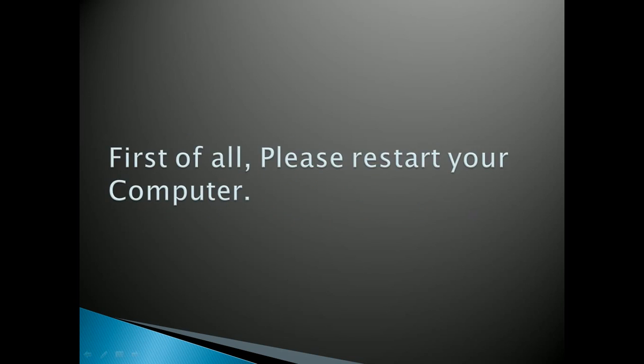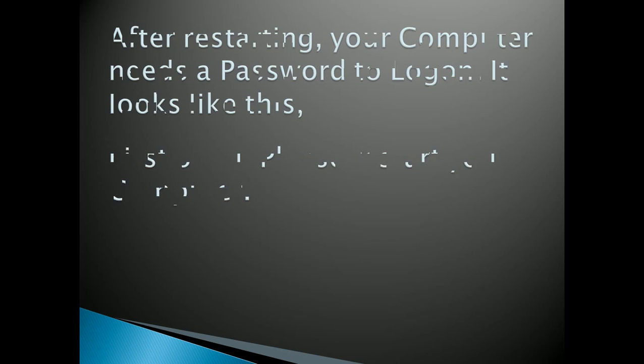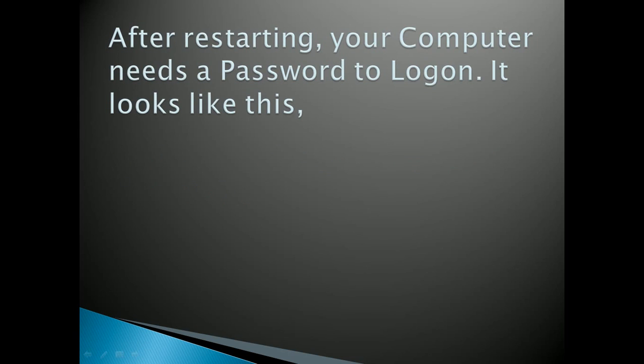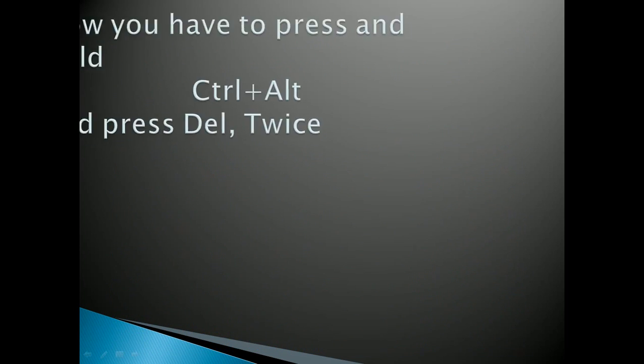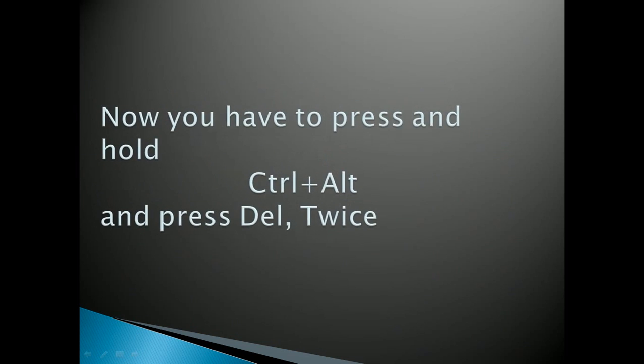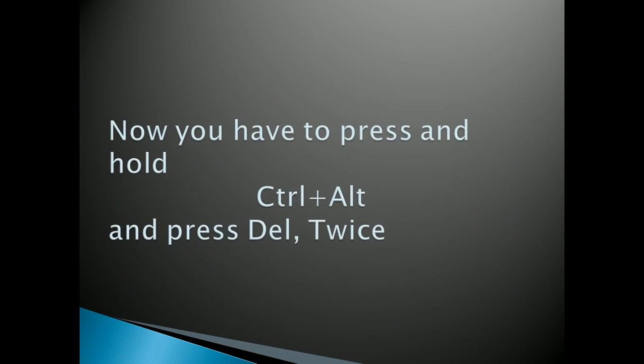First you need to restart your computer, and then after restarting your computer needs a password to log on. It looks like this, so you don't know what's your password. Now you have to press and hold Ctrl plus